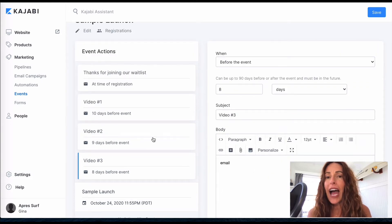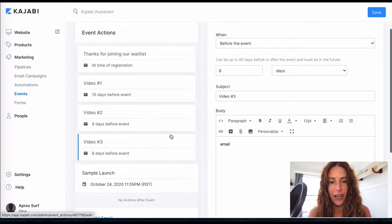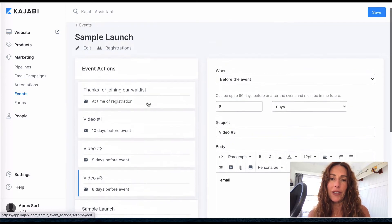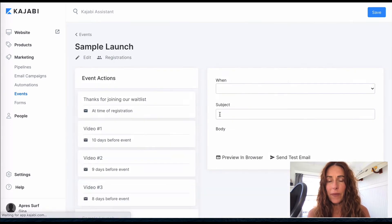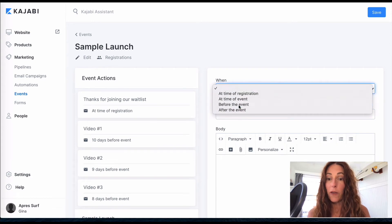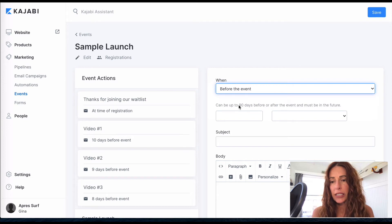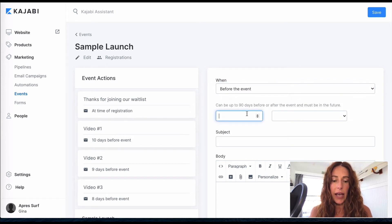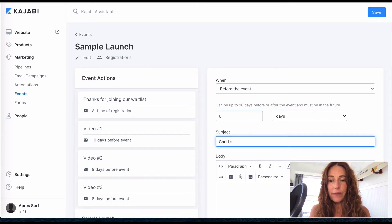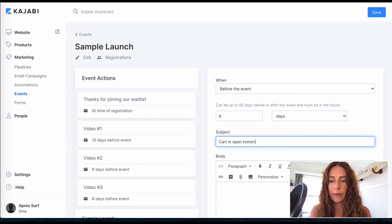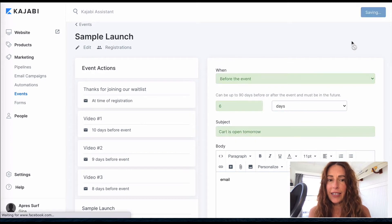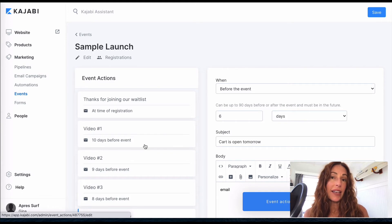And you can add as many emails in here as you want. I'm going to assume we're about to open our cart and I'm going to show you how to do that. We're going to add an email that is before the event. So if your cart is open five days before it closes, then we can do this as six days. And here we're going to say cart is open tomorrow. All right, you guys getting the idea how easy this is?